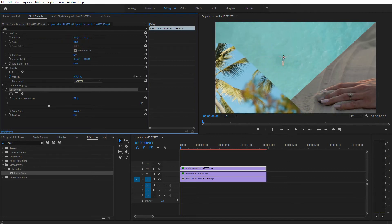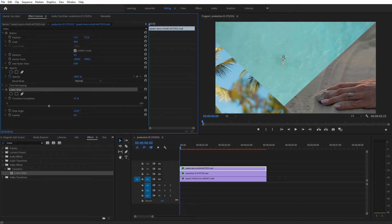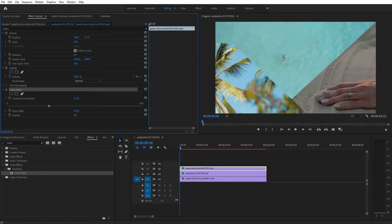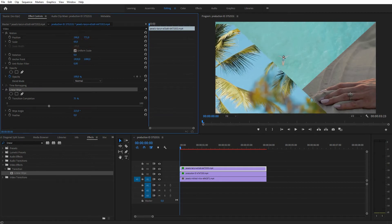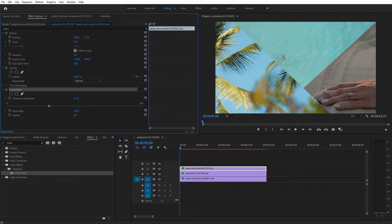So you get the idea: always apply the Linear Wipe first, then scale it up or down and readjust the position.